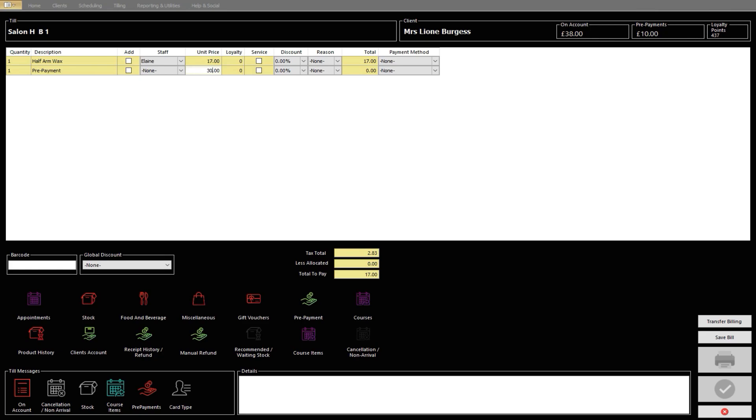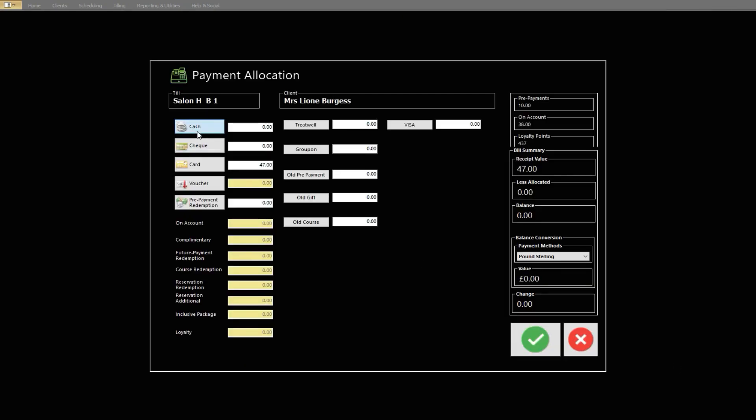Once done, click the green tick to continue and click the method of payment the client wishes to use. Click the green tick to pay for the prepayment.